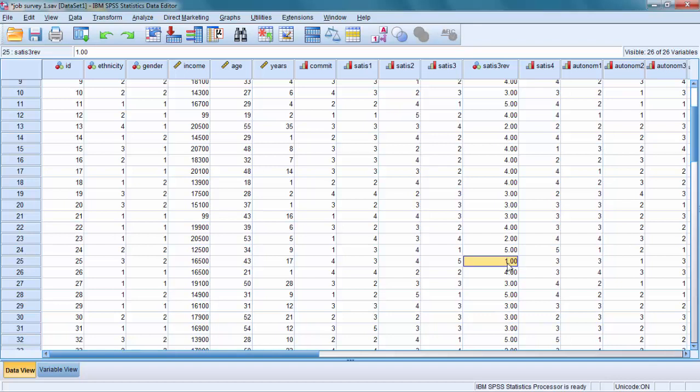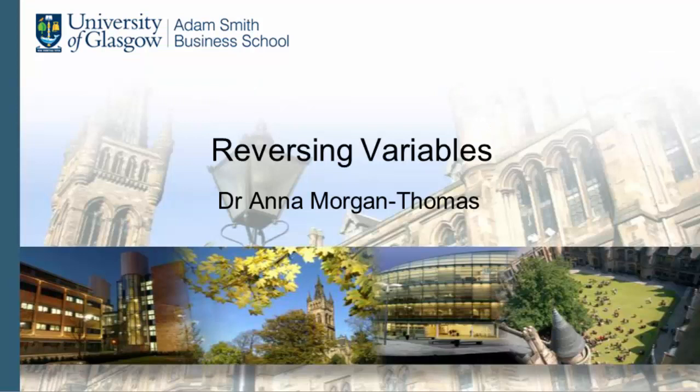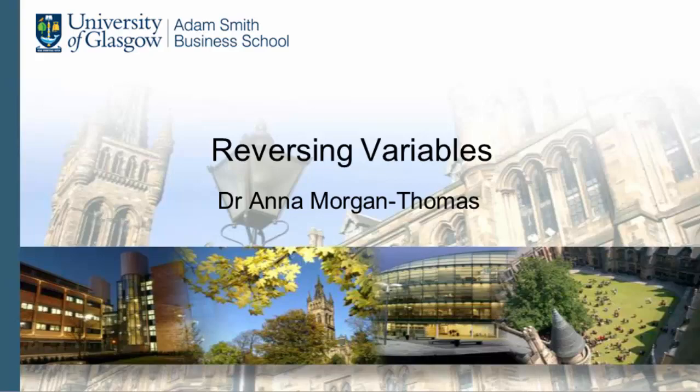And everybody in the middle has changed. Can you see, 2 has changed to 4. 3 remained the same because they are still neutral. And the 4 changed to 2. And this is how you reverse variables in SPSS. See you shortly. Bye.